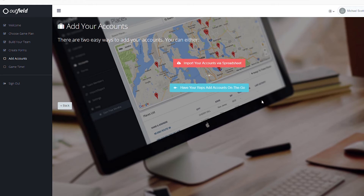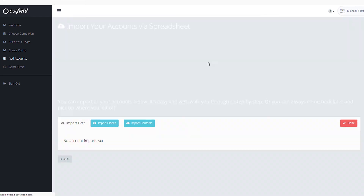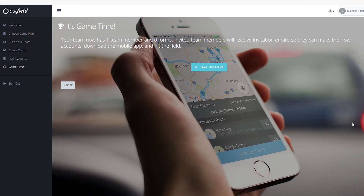There are a couple ways you can add in accounts, but the fastest and easiest way is with an import. We have several videos on this topic, but you can see a first glimpse of importing by watching this video. If you're not quite ready to do an import yet, you can also have your team add accounts on their own through both the web and mobile interfaces of Outfield. Once complete, you're ready to take the field.